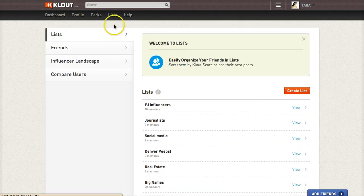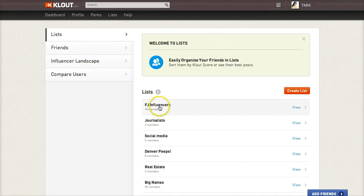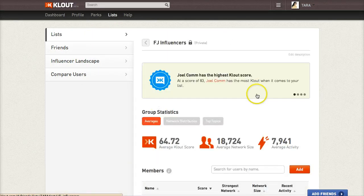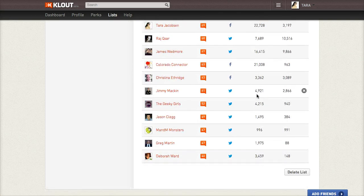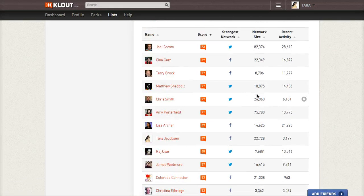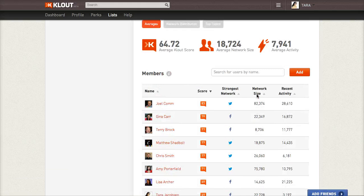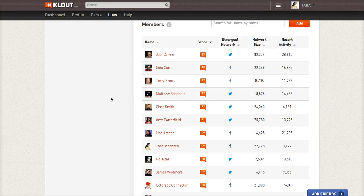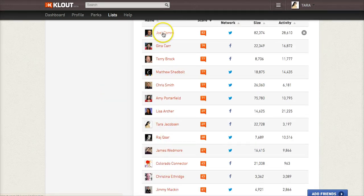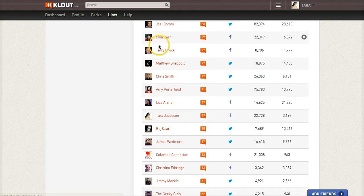This is the most powerful portion of it for me, so I'm going to go most powerful to least powerful. This is under Lists, and you can have all kinds of different lists. I have started an FJ Influencer list. These are influencers particularly on Twitter, but also on Facebook and things like that, that I want to maintain contact with. Joel Com has amazing information, lives in the Boulder area near Denver, where I live, and is somebody that I like.